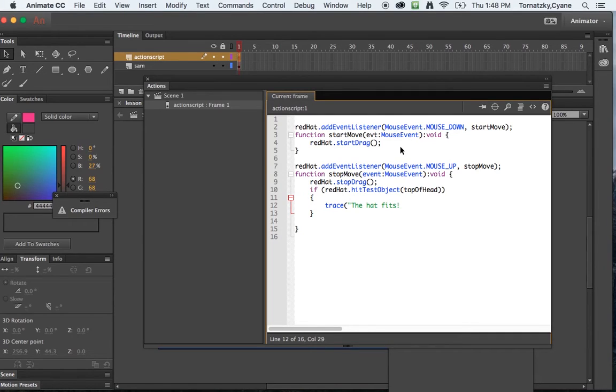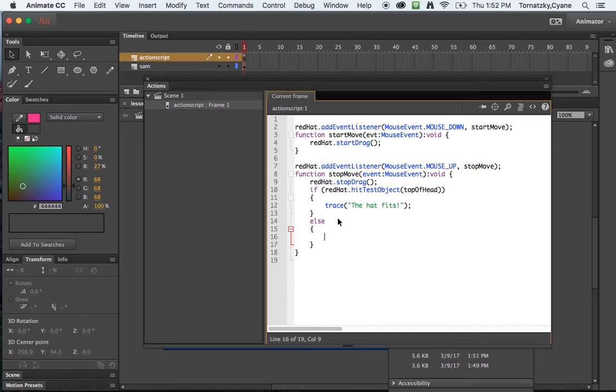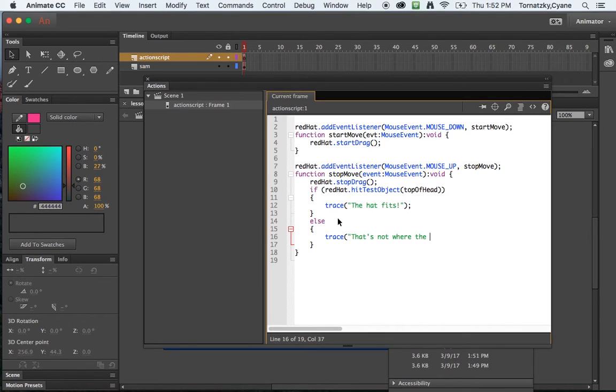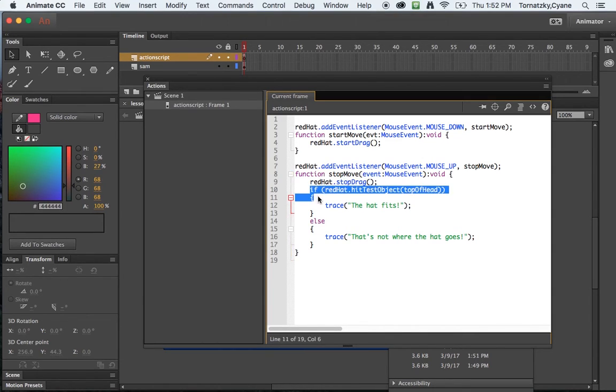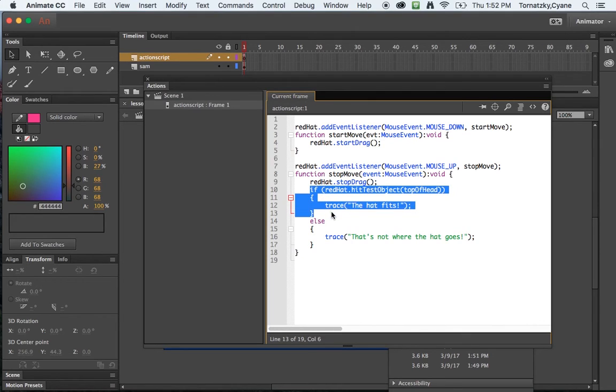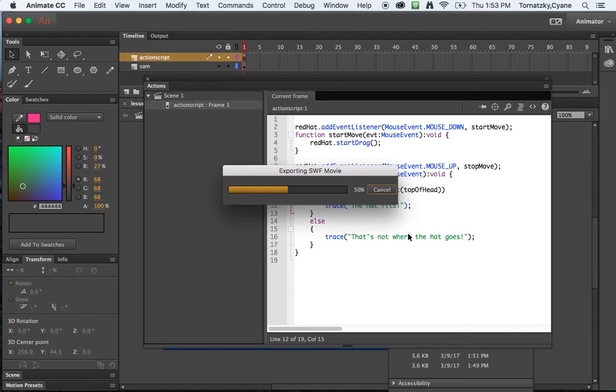Else trace, that's not where the hat goes. Great. So we're saying first thing, stop dragging that red hat. Then we're saying if the red hat hits the top of head object, then trace or put in the output window the hat fits. Otherwise trace, that's not where the hat goes, let's test it.